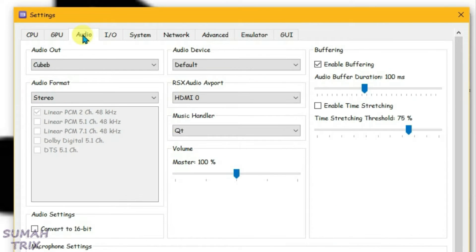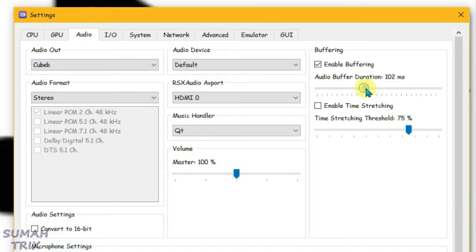Under the Audio tab, there's just one setting: change the audio buffer duration to 150 milliseconds.